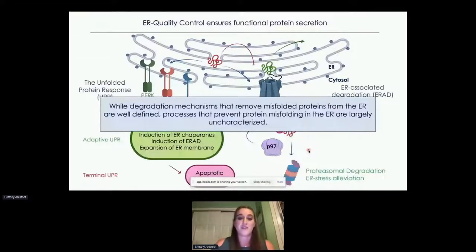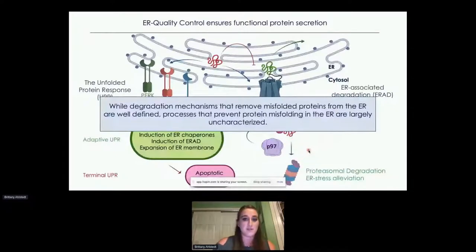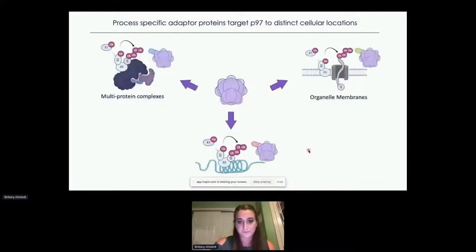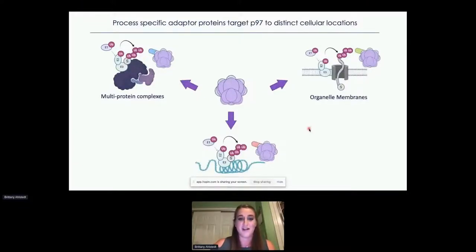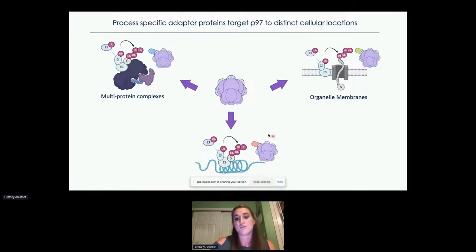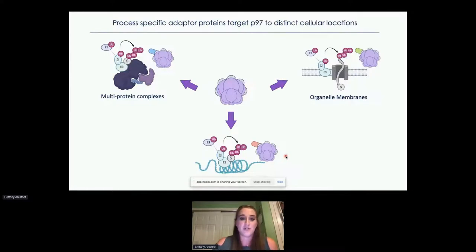The UPR ultimately induces a transcriptional response that activates an adaptive phase where translation is inhibited and ER chaperones are induced to resolve stress. If ER stress is not alleviated, a terminal apoptotic cascade is activated, which can be especially devastating for post-mitotic cells like neurons. In parallel, ER-associated degradation identifies and disposes of terminally misfolded species with the help of P97 and the proteasome. While ERAD mechanisms are well defined, our lab has characterized a novel role for P97 and its adapter UBXN1 in preemptive quality control.